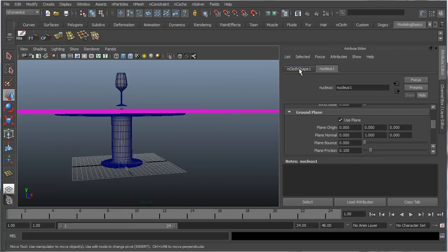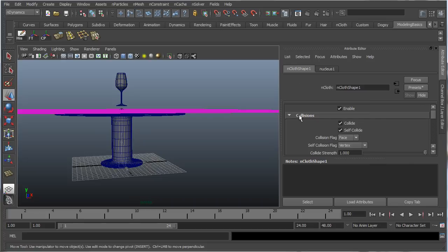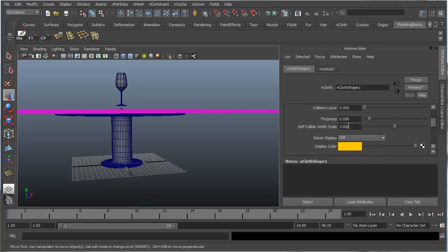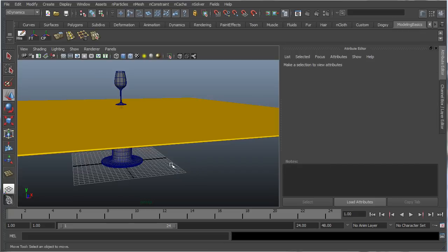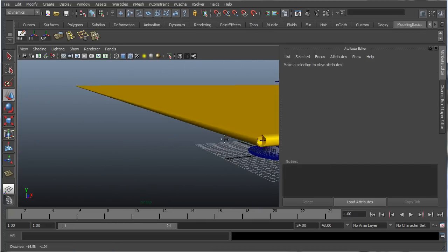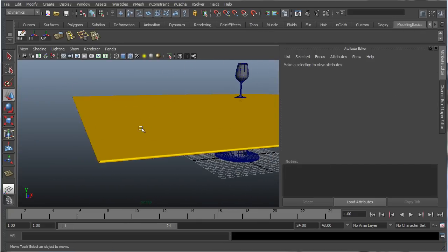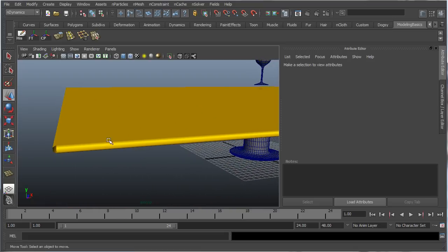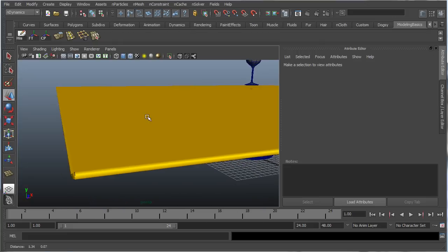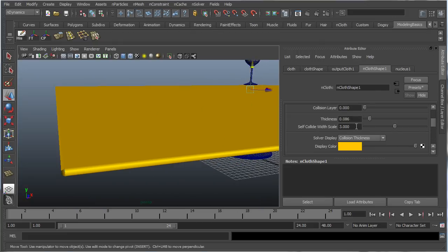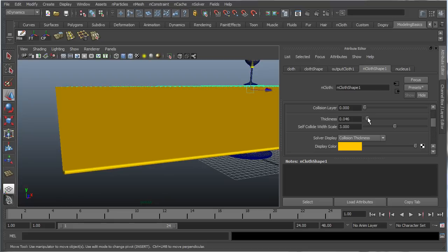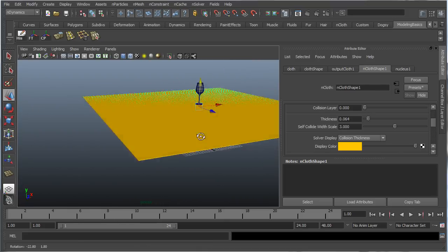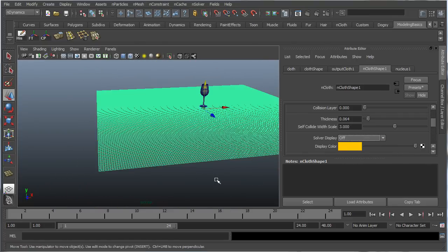I think that's it. Let's go into nCloth, collisions. Let's go into thickness. Let's go collision thickness, just to see how it looks. Let's represent the actual thickness of the nCloth when it starts to bend and fold and collide with the objects in the environment. So maybe we can make it even thinner. Maybe 0.064. I think that'll be good enough. And let's turn off the collision thickness.